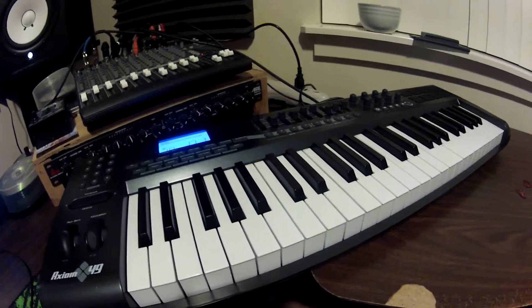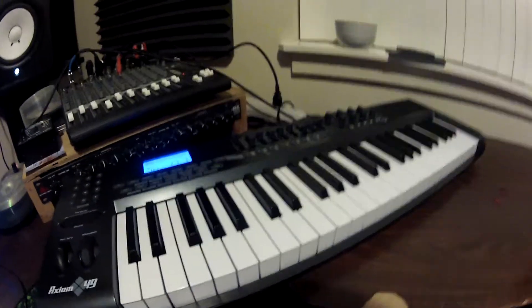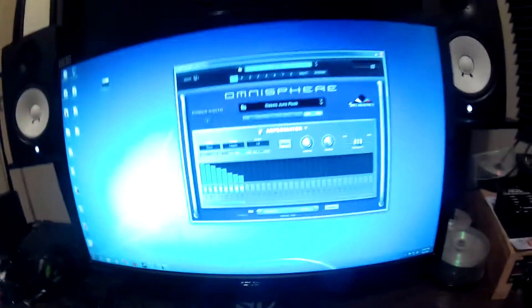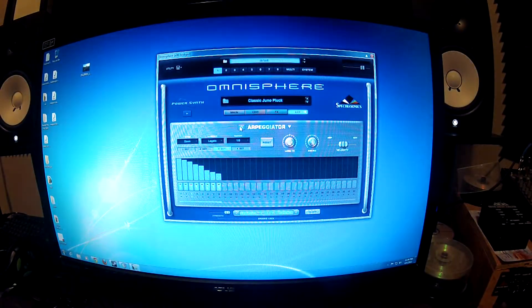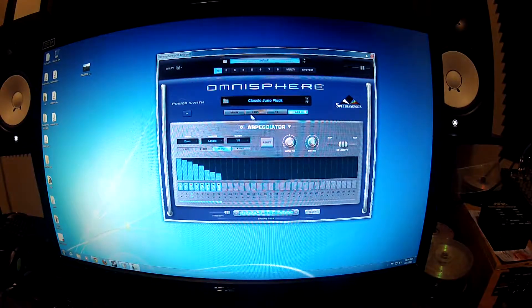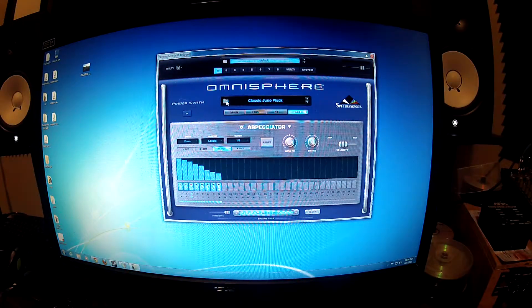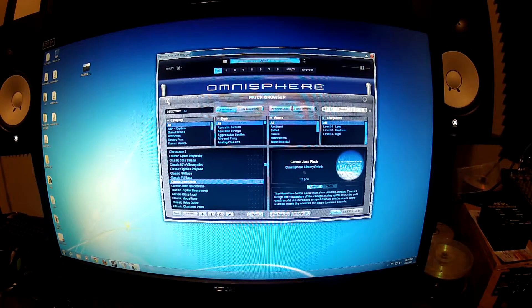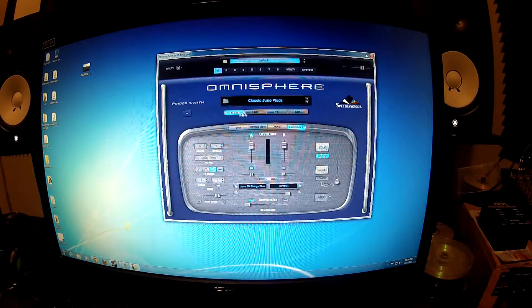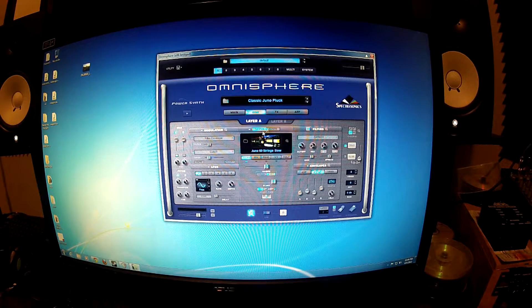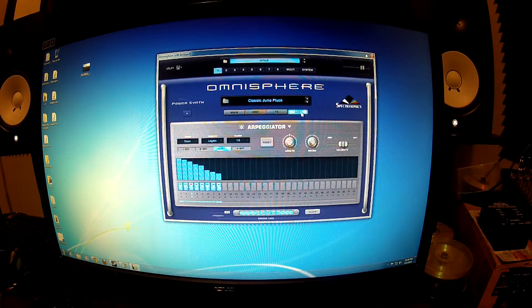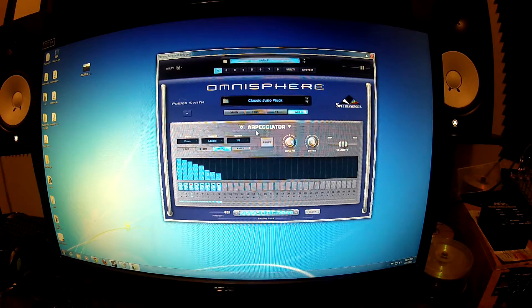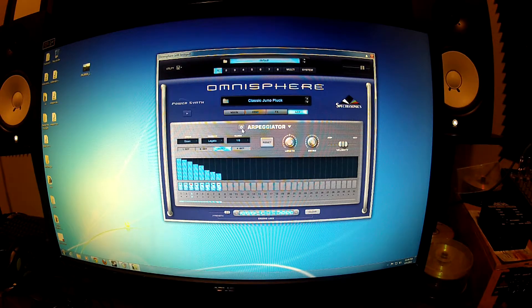But to get the perfect timing the arpeggiator is really nice for this. And what I did is I came in here and I went into... So after I had the main patch selected, you come in here so you're in the patch. Click on ARP for arpeggiator. And by default it's going to be off. So click it on.